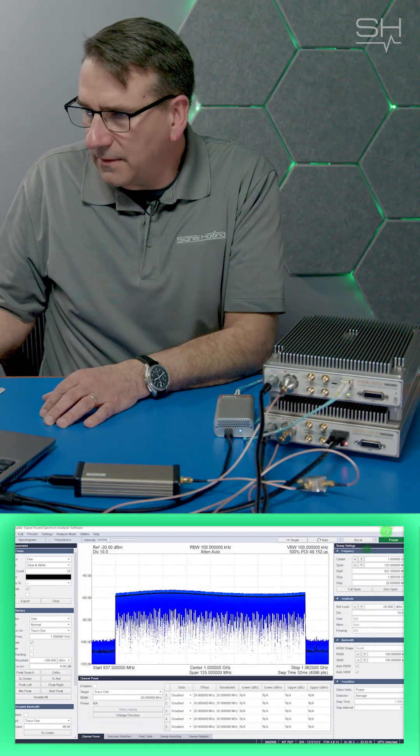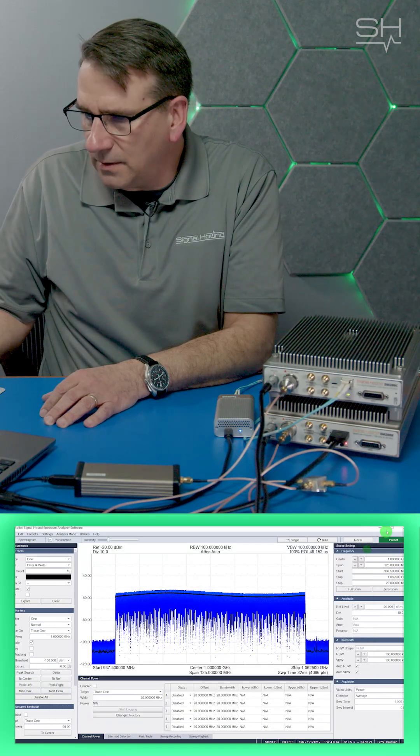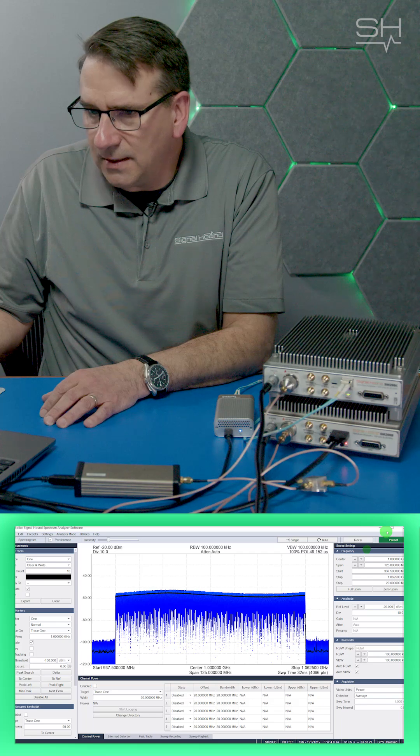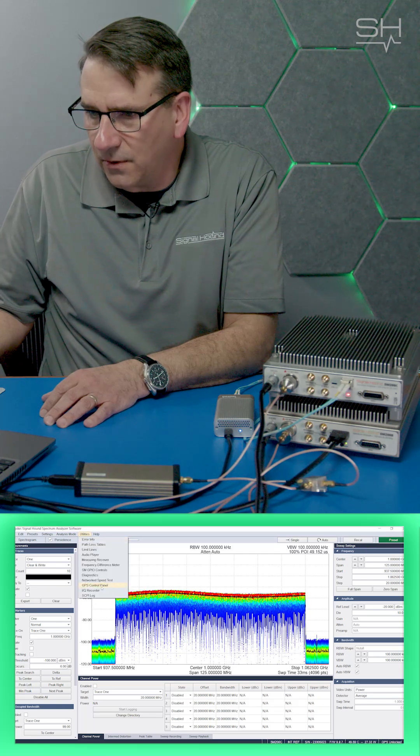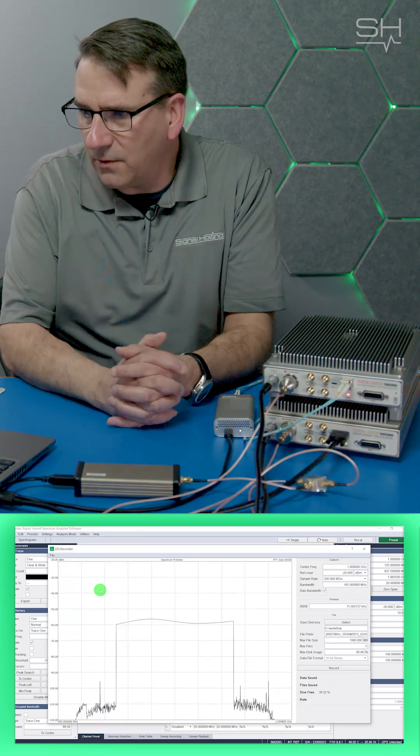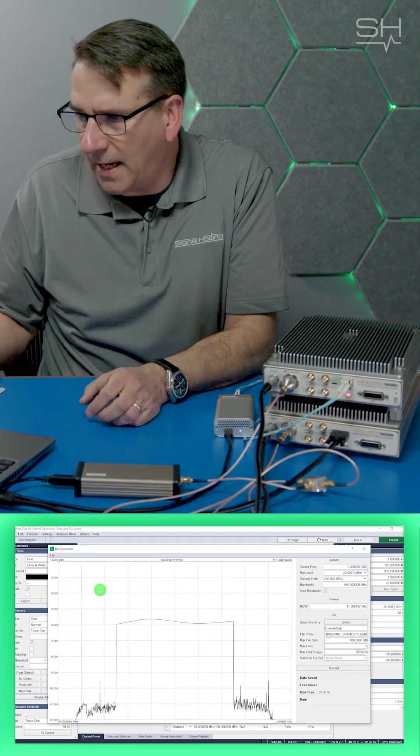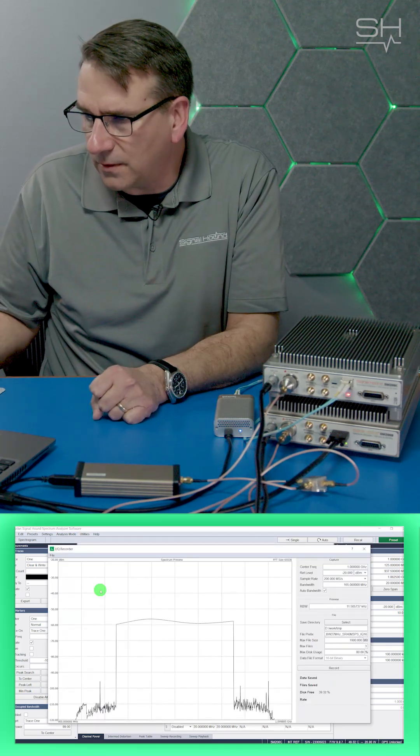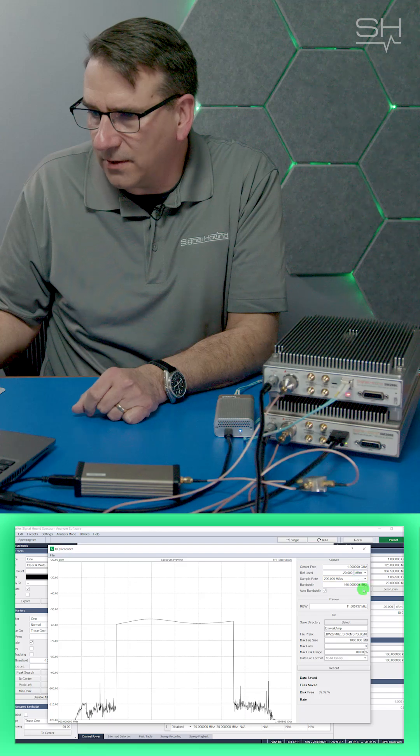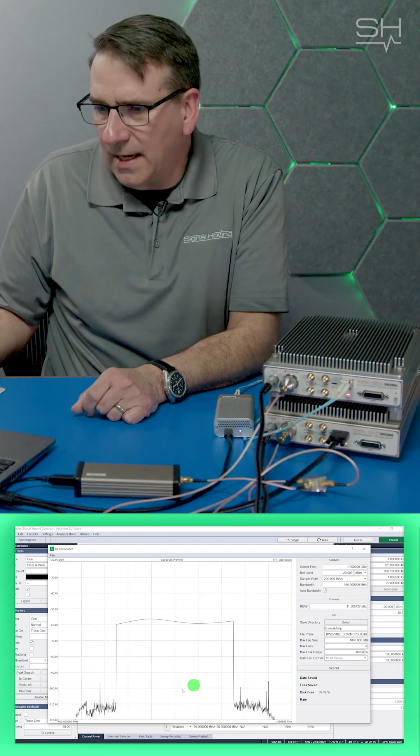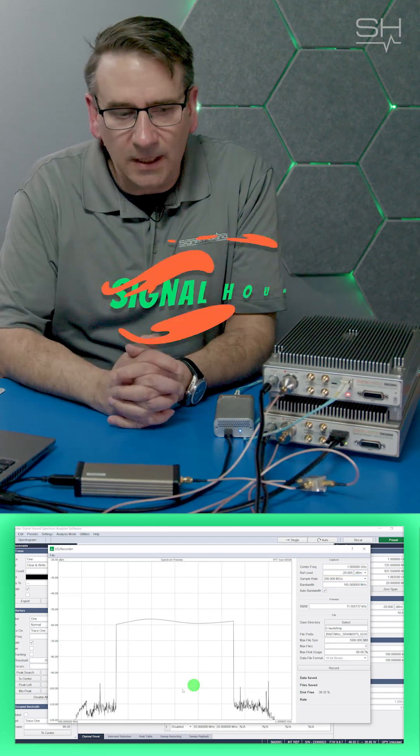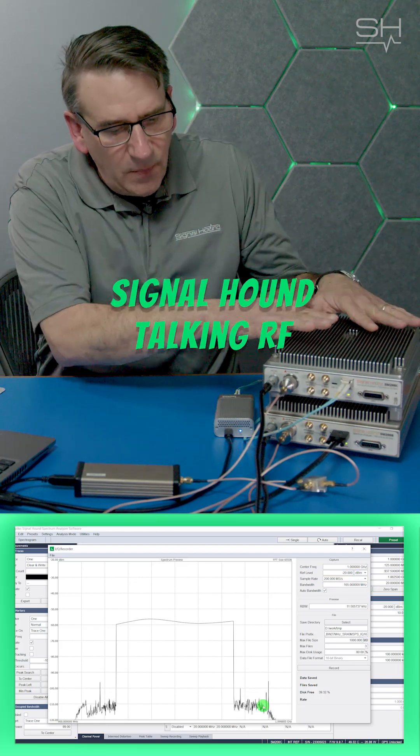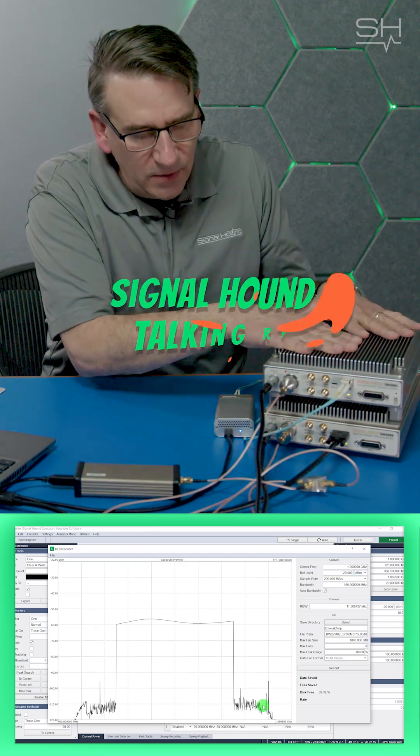If I exit out of that and go to the SM200C, and you can look at the IQ recorder, and here we're actually looking at the full 160 MHz of bandwidth in that IQ and that FFT plot. So those are the two basic differences between the two.